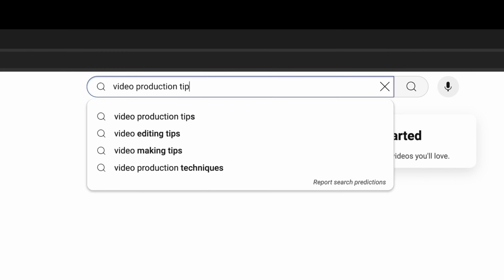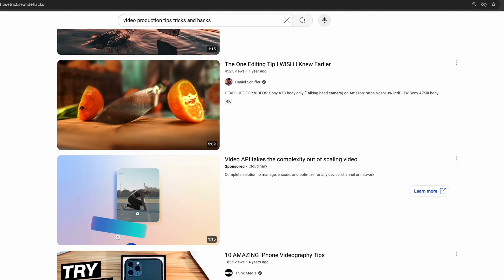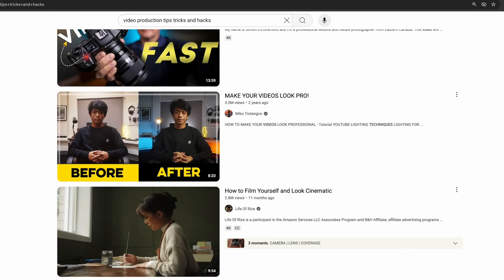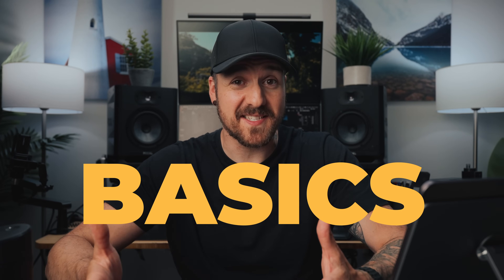It's super easy to get all caught up in all the video production tips and tricks and hacks and gear that we all see everywhere. But if you really wanna make your videos better, the place to start is with the basics.